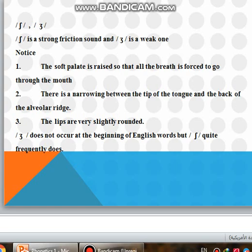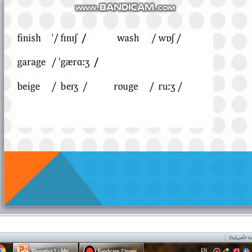ZH does not occur at the beginning of English words, but SH does quite frequently. We have also another example: finish, wash, garage, page, rose.